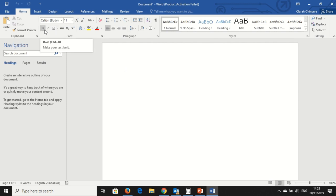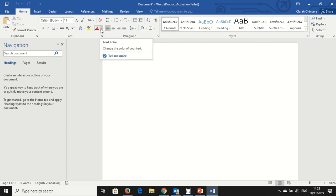You can put bold on your text, italics, underline. You can put caps lock and then you can change the font color here.